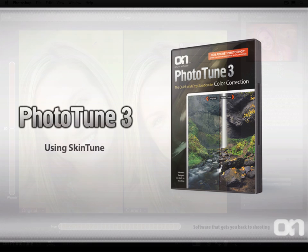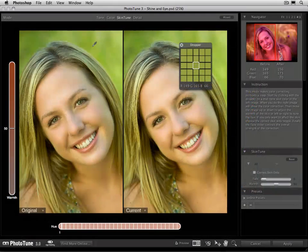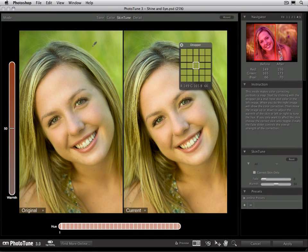We switched images over to a portrait image to talk about using SkinTune. SkinTune is an exclusive technology in PhotoTune designed to help you remove a color cast from a portrait image or an image that contains skin.